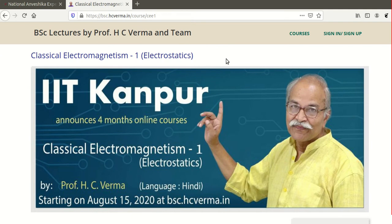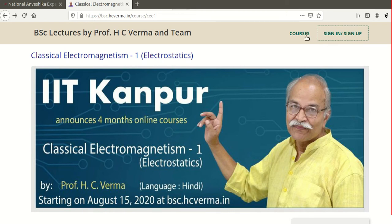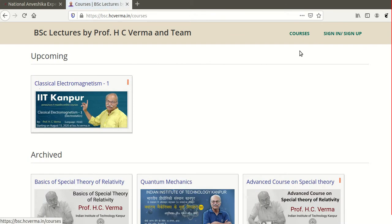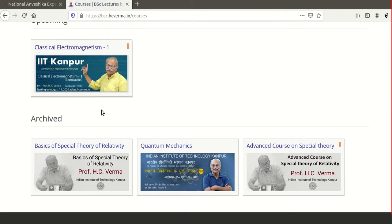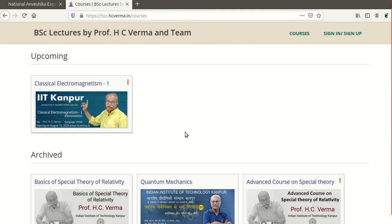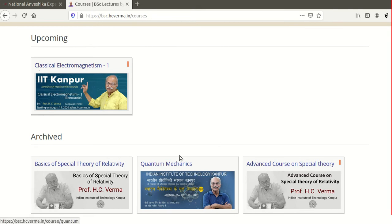You can have a look at the marks distribution by signing in or signing up to create an account. There are also archived courses you can access, including special theory of relativity, quantum mechanics, and an advanced course on special theory of relativity. You can access the course materials for these, but you will not receive a certificate since these courses are already completed.